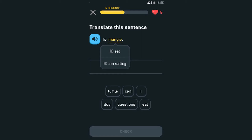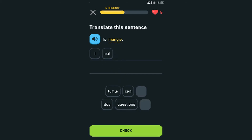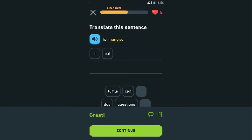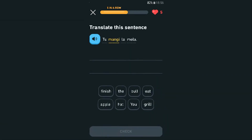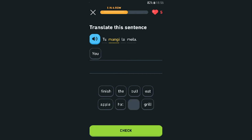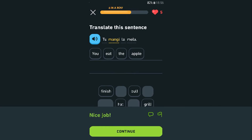Translate: 'Lo mangio.' 'Mangio' is a new word — I'm eating. So 'io mangio' — I eat. I literally just had this one! Translate: 'Tu mangi la mela.' I think 'mela' is a melon or an apple — yeah, it's an apple. 'Tu mangi la mela' — you eat the apple. Six in a row!